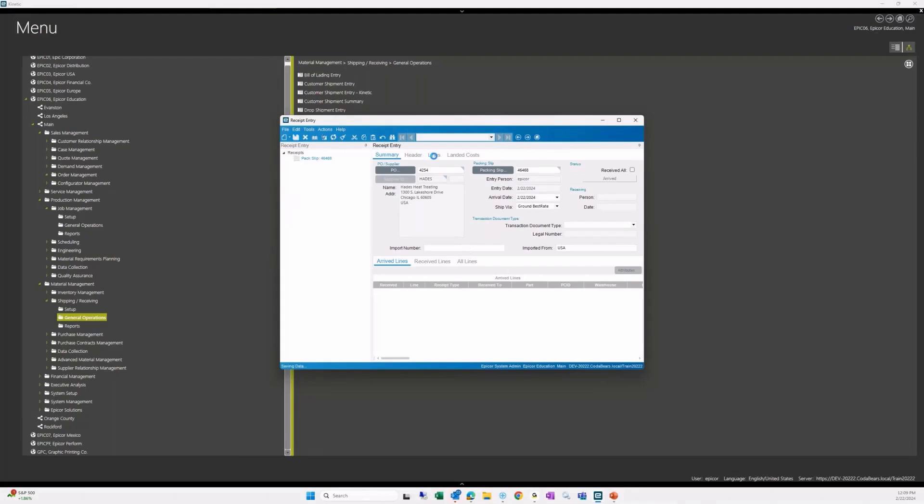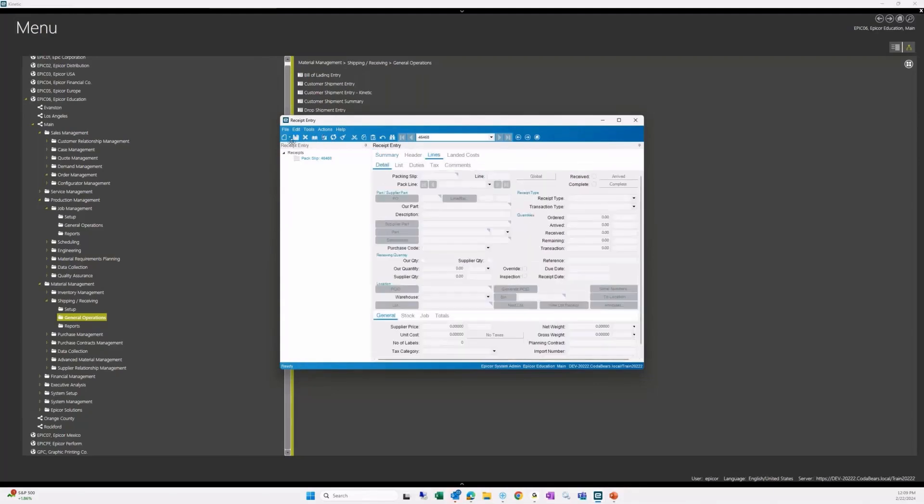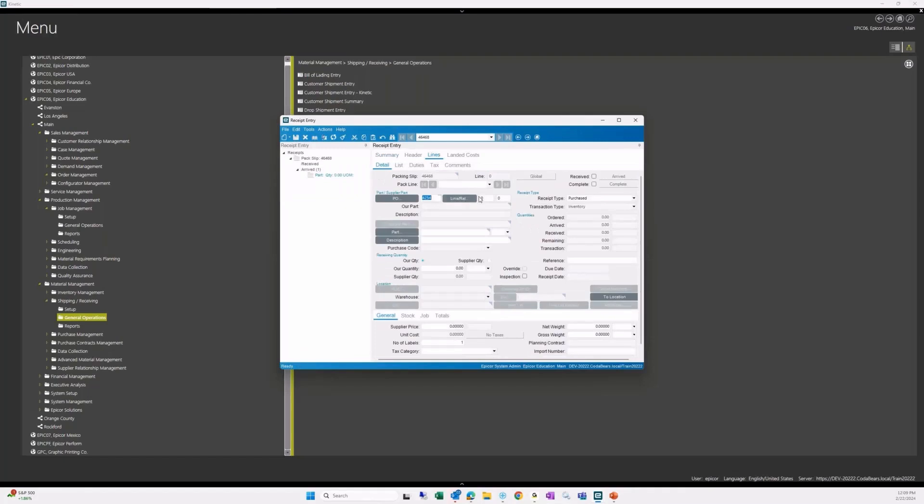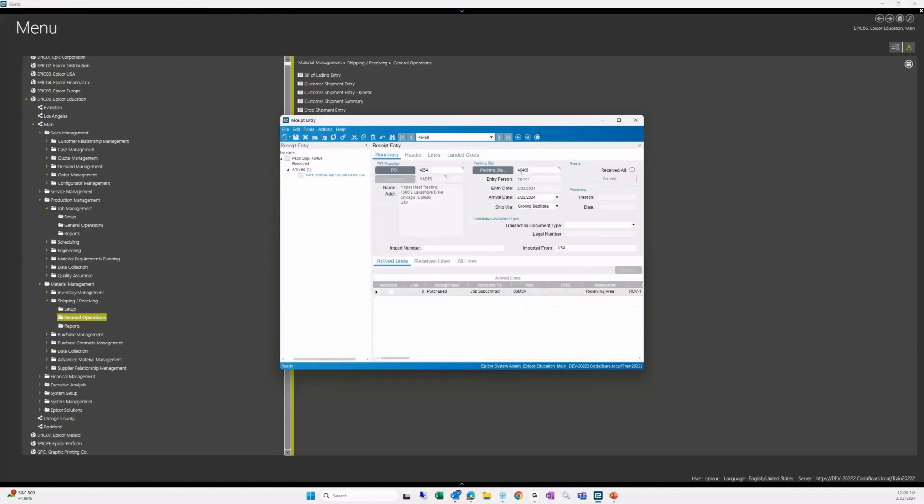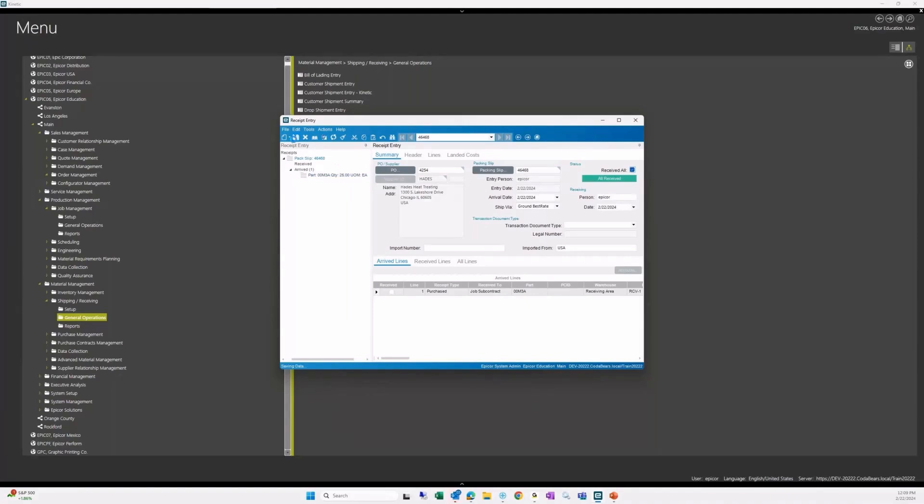And then we will go to our line and create our line for receipt. There's our PO. We know that happens to be line one, release one. That will bring in all of our full quantity. Assuming that is correct, we'll leave that as it is. And we need to mark this as received. And once we've done that, make sure it's saved. And now the material is received back in to the job.